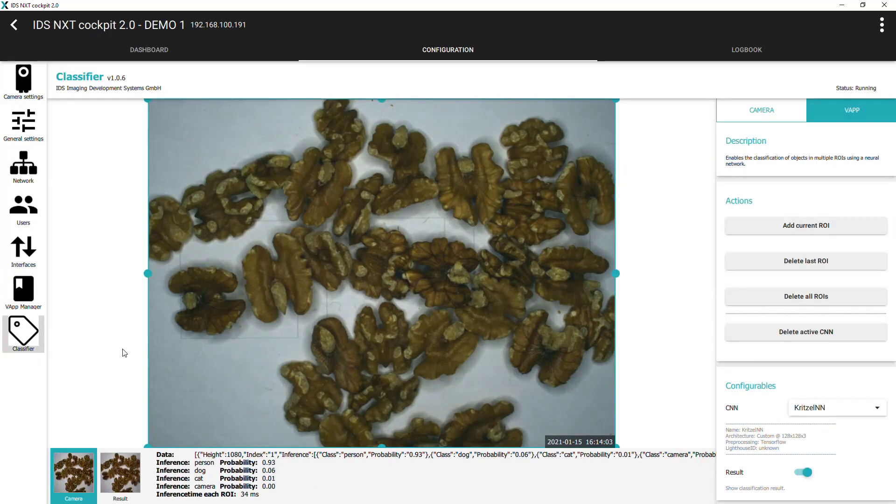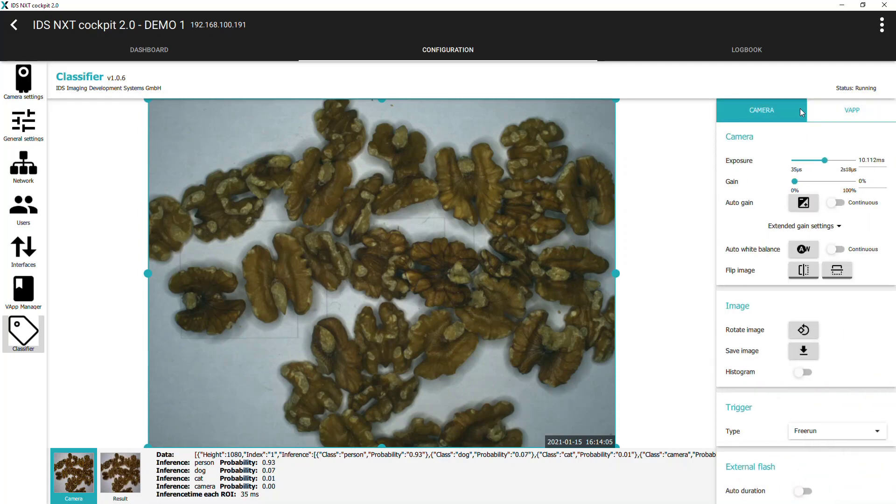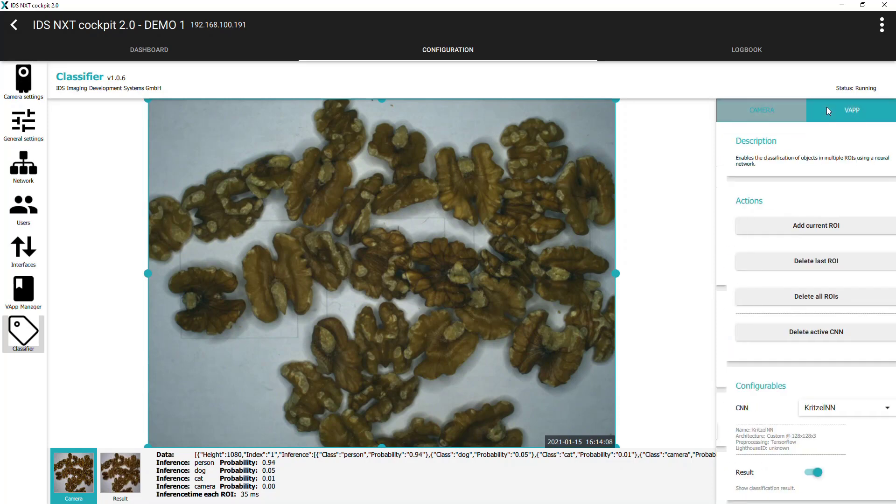The camera tab is as we have already seen with the crawler vision app and can be used to configure the image settings. Under the VApp section we see some new controls and functionality.